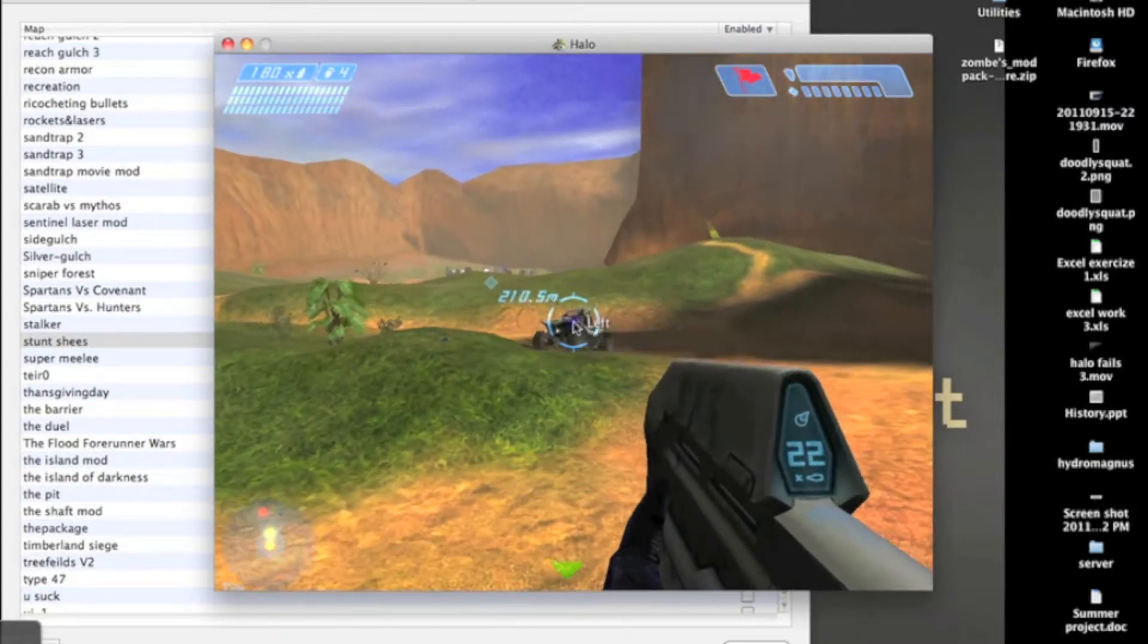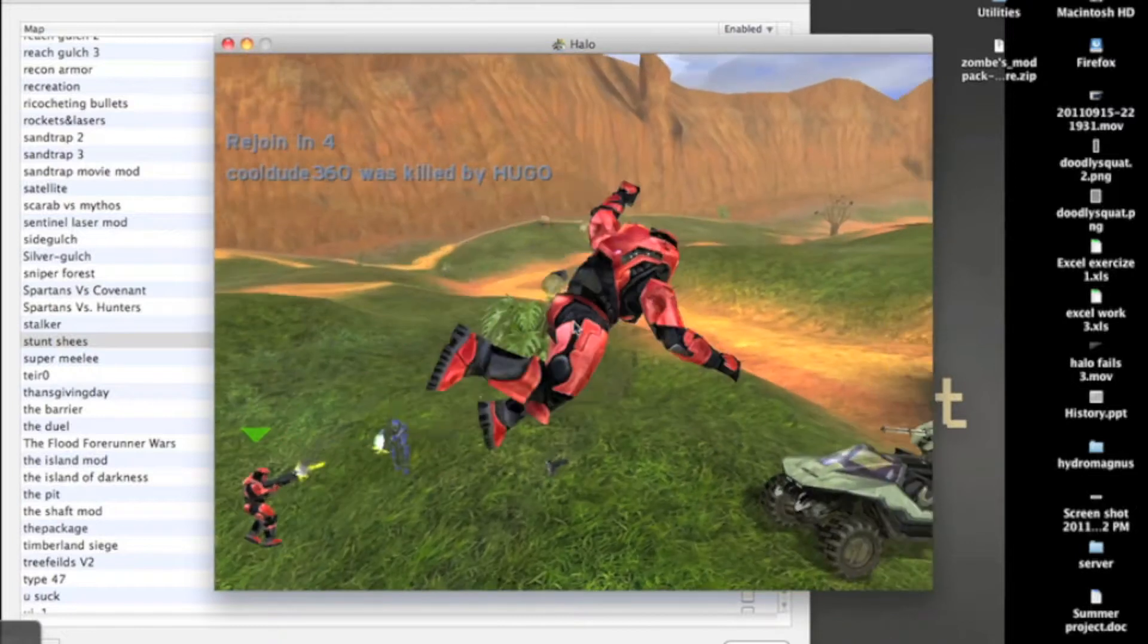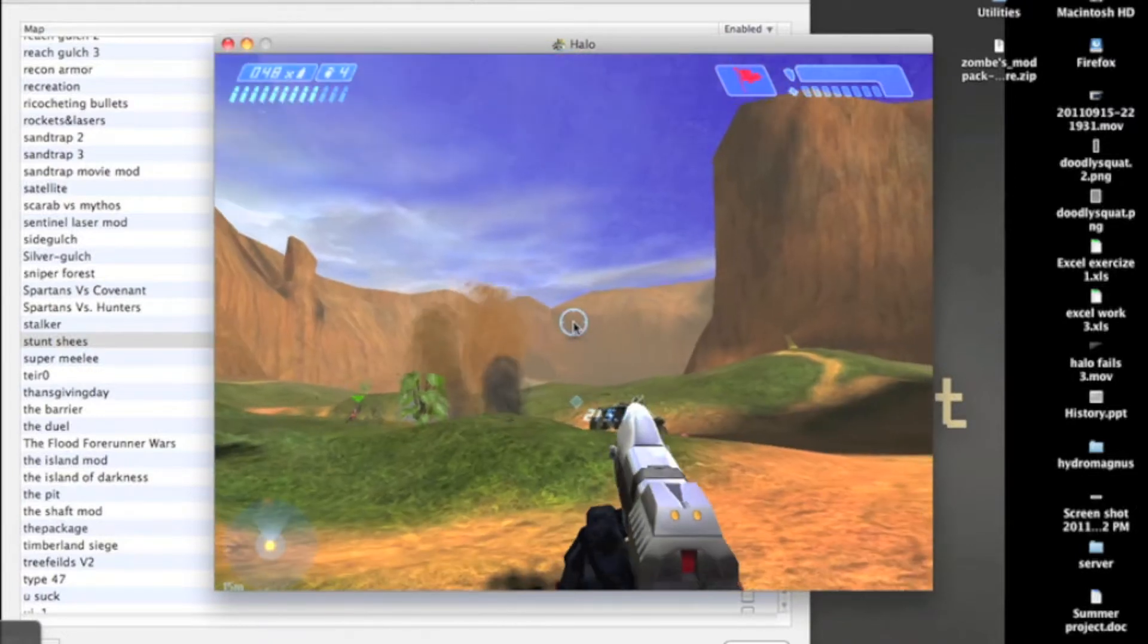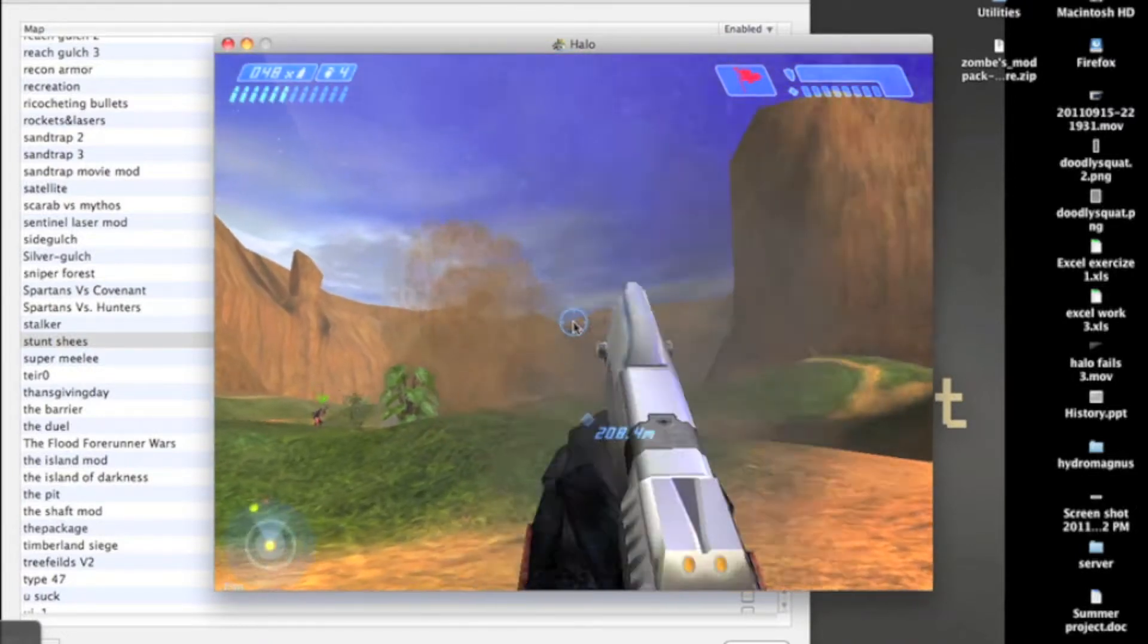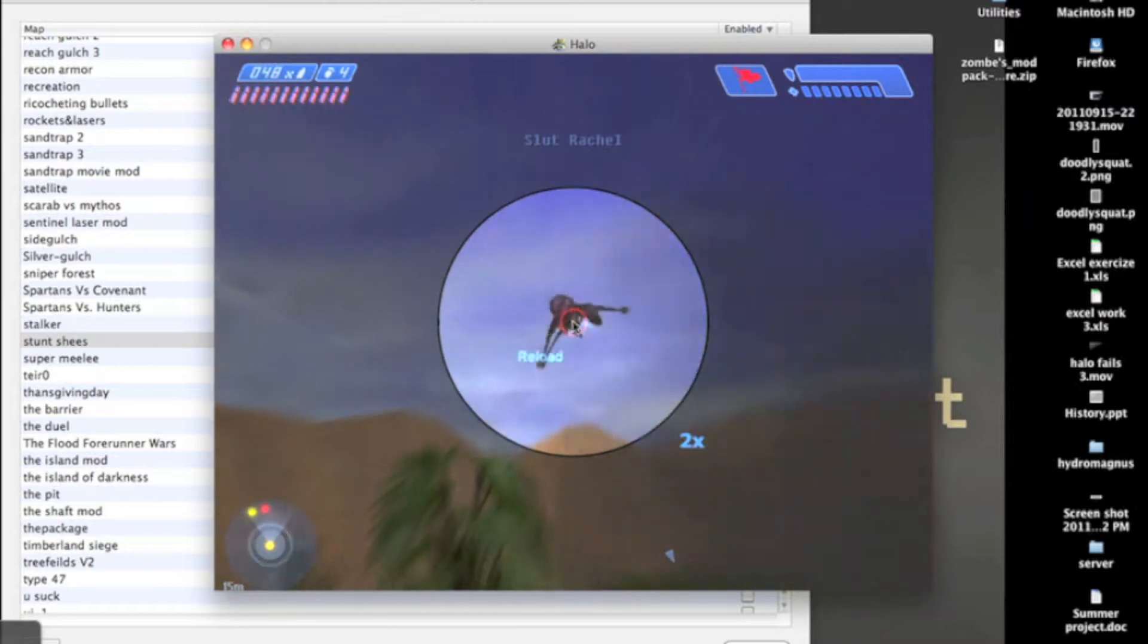Dude! That guy was... There he is! Told ya. Banshee! I'm gonna take out the Banshee, if you don't mind.